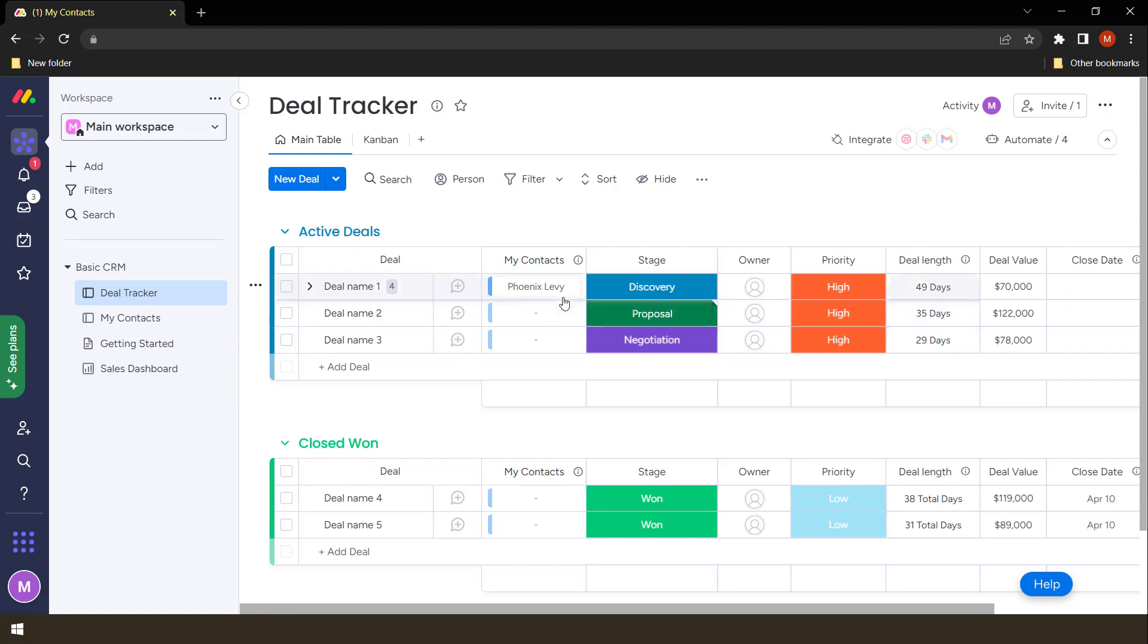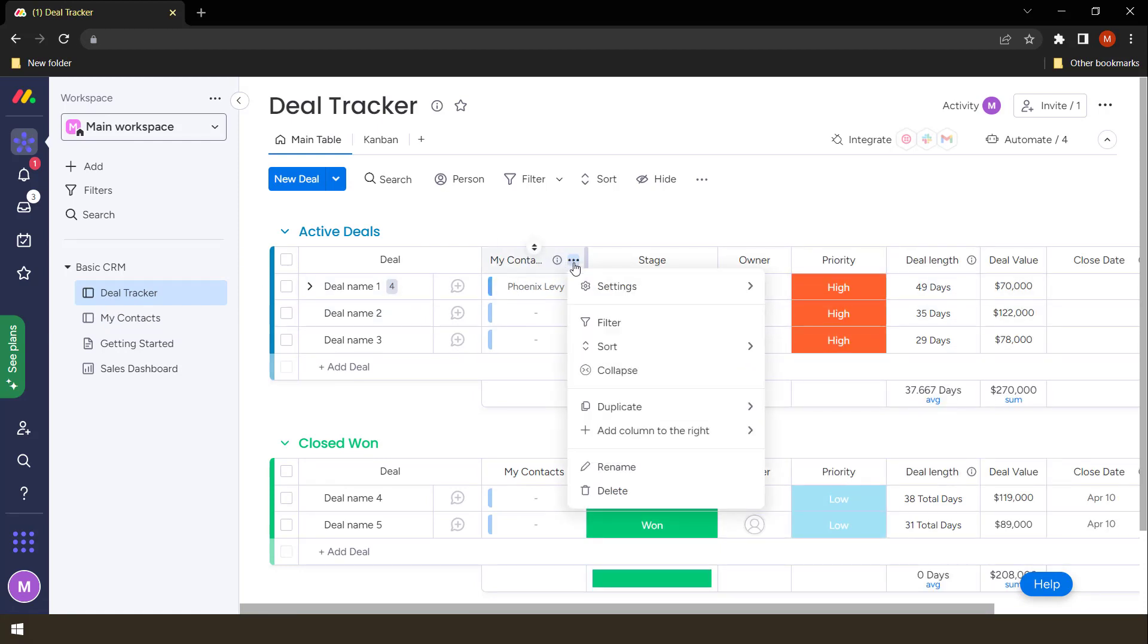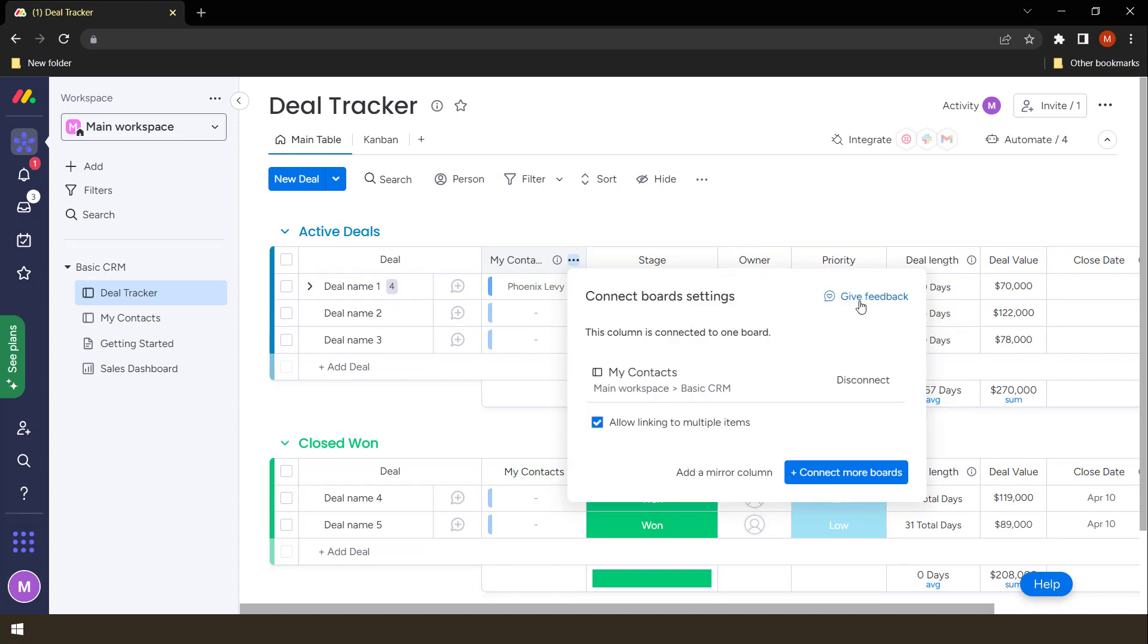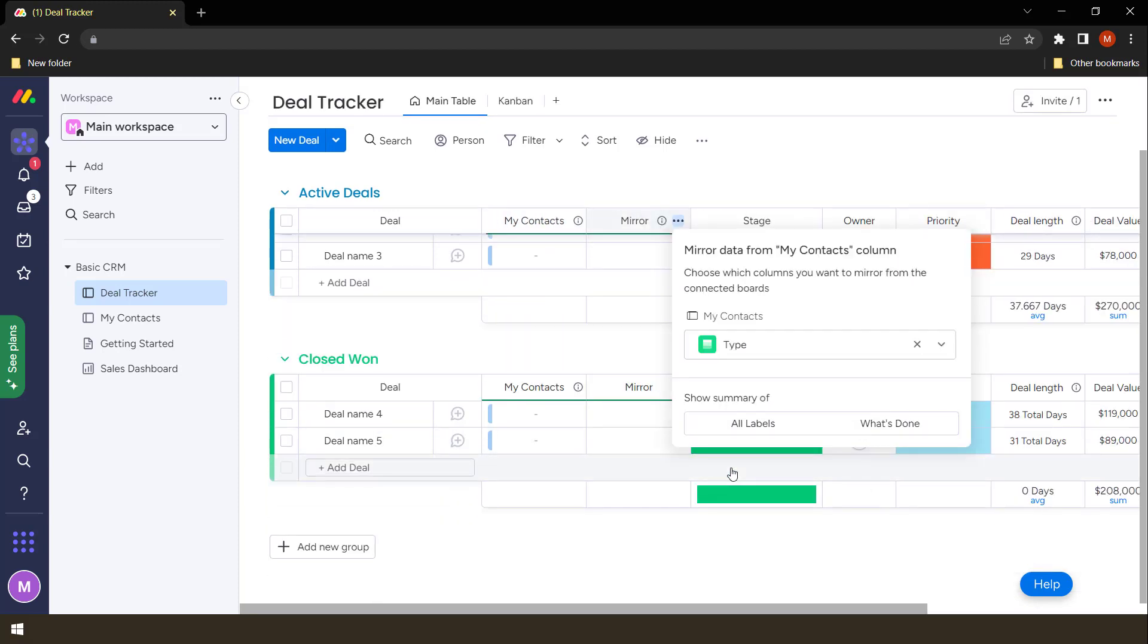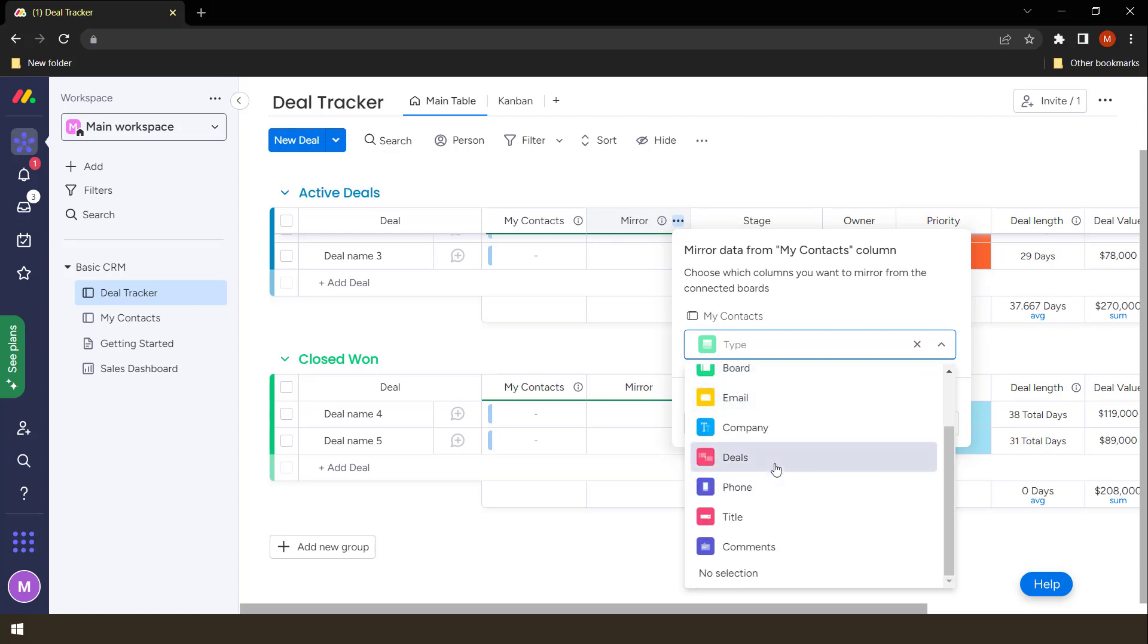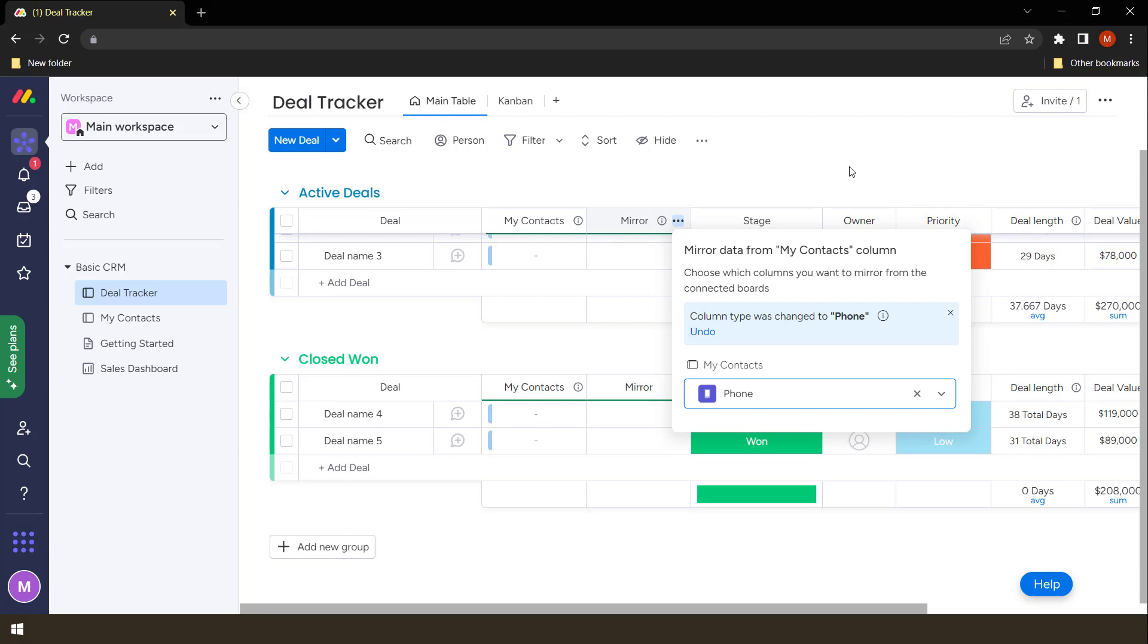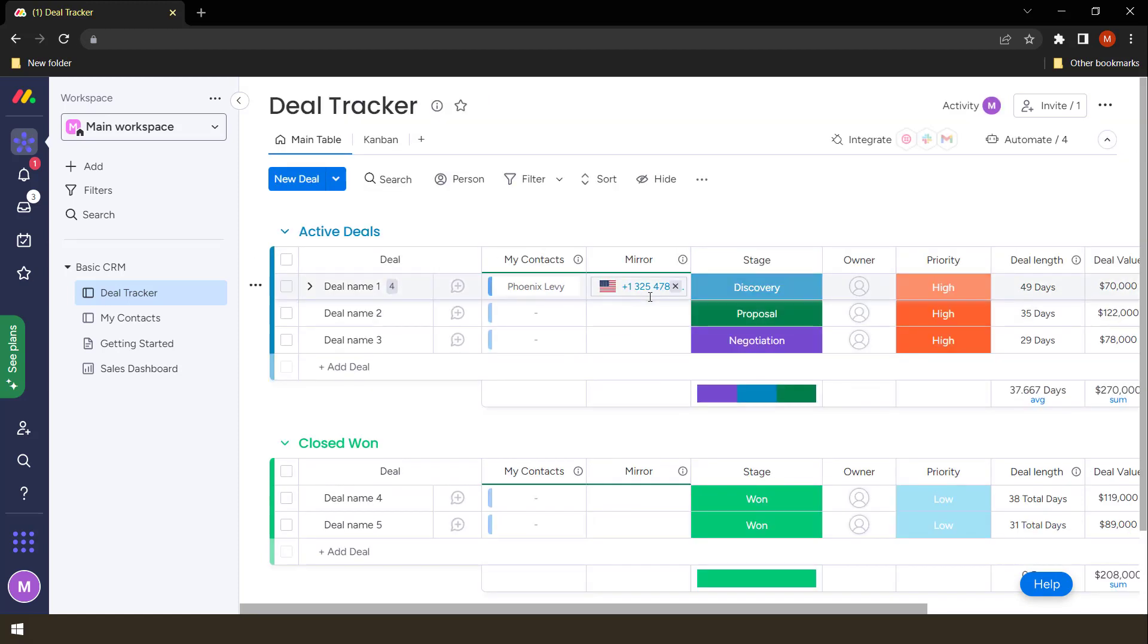We add what we call a mirror. How do we do that? We add these three little dots there and then we customize the board. We add a column, which is a mirror, and we're going to check the phone number. So we click the phone. So this phone number is being taken from my contacts board and we're in the deal tracker board. Once we do that, it will then link that information so you find that the phone number is there.